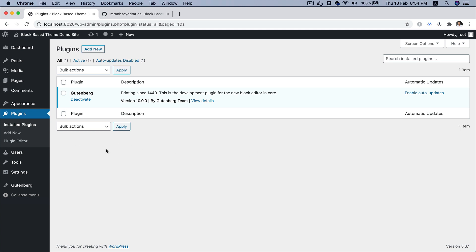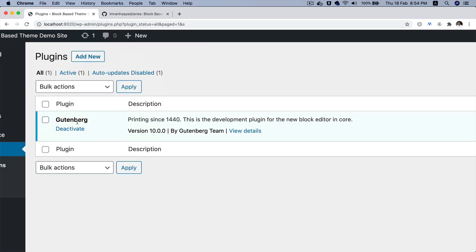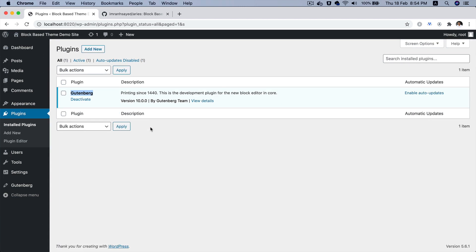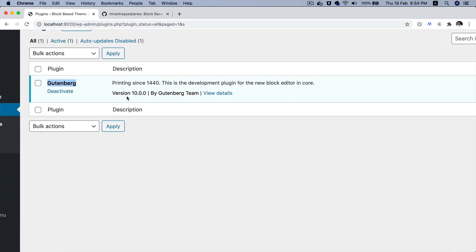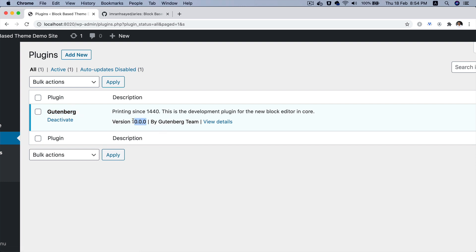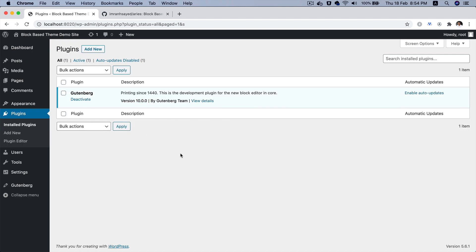The first thing you need to do is ensure that you have the latest version of the Gutenberg plugin installed and activated in your WordPress dashboard. I have already done that, but if you want you can go to add new and search for Gutenberg and install and activate it. At the time of recording I'm using the 10.0.0 version.